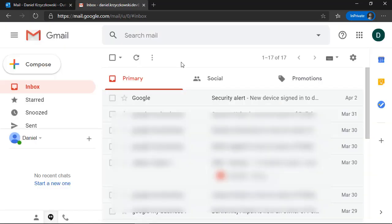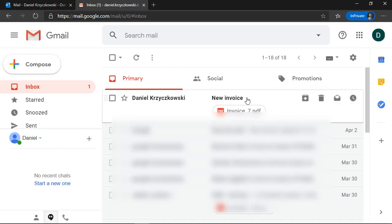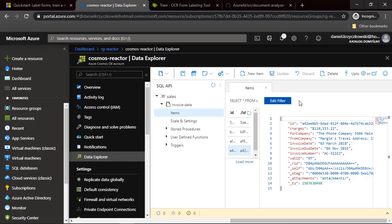After a few seconds, I should receive the email. This is the new email with the invoice attached. Right now, Azure Logic App is triggered, this document is downloaded to the Azure Storage account, and the Azure Function is called. This Azure Function will call the Form Recognizer model to extract data from this invoice. At the end, this data will be inserted into Azure Cosmos DB. Let's see the Cosmos DB data — here I have the Azure Cosmos DB Data Explorer open. There is an invoice data container, and inside this container I have invoice data.